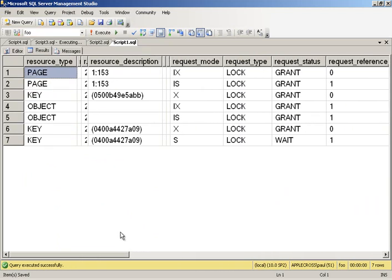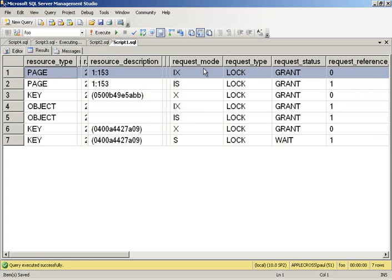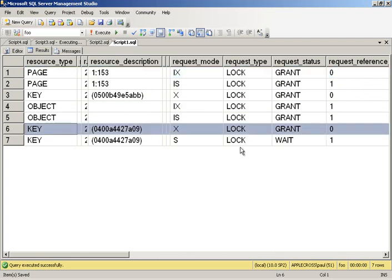What we're going to see is, we have both queries. So the update query that I'm doing is holding an intent-exclusive table lock. It's also holding an intent-exclusive page lock. And it's got an exclusive lock on the record that it's in the middle of updating.